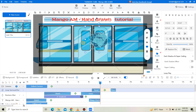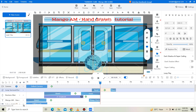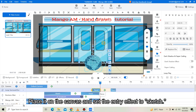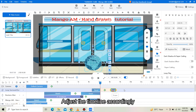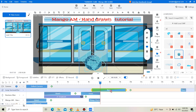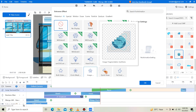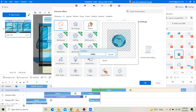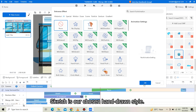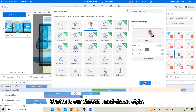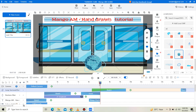Place it on the canvas and set the entry effect to Sketch. Adjust the timeline accordingly. Sketch is our chosen hand-drawn style.